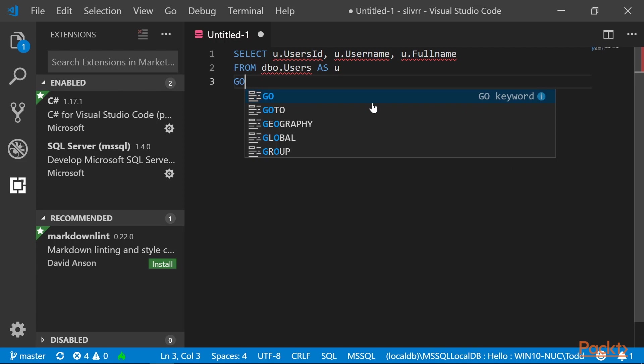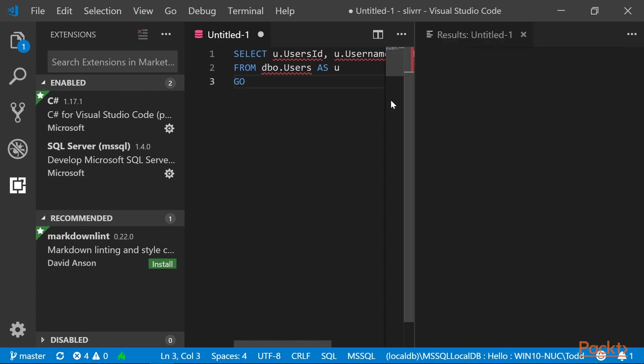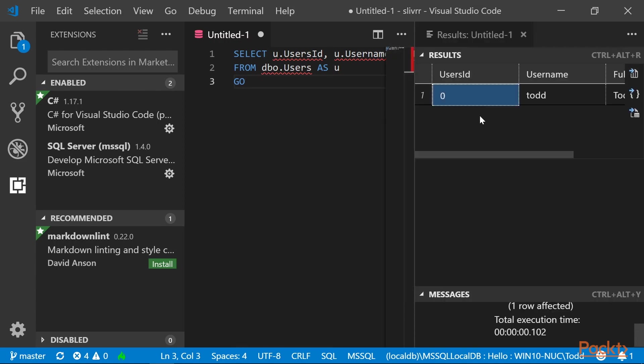Then press Ctrl-Shift-E, and the results table will appear, showing our one row.